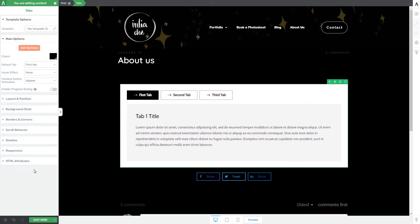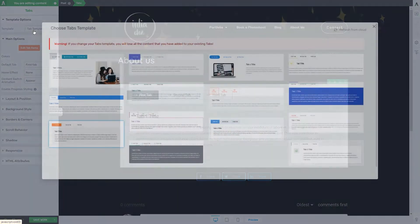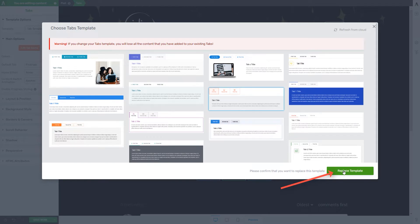Let's take a look at the left sidebar where all the options of the element can be found. The first section is the template options section, which allows you to change the template. If you do decide to change the template, you should do so before changing the content, because if you change it afterwards, all of the modifications you have previously made will be lost.